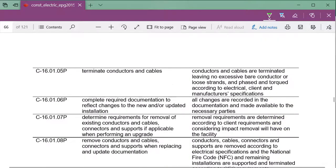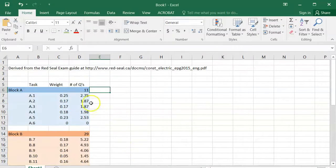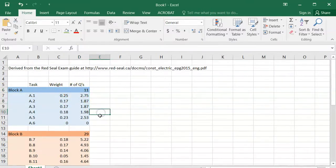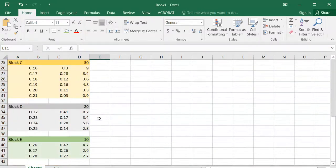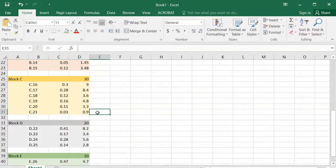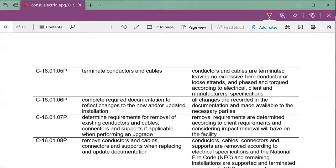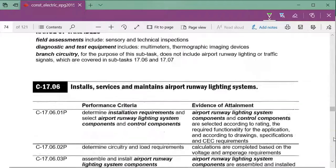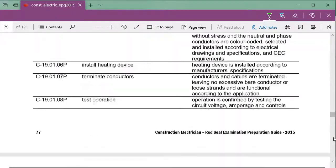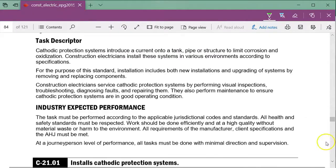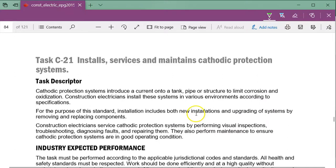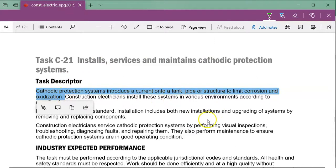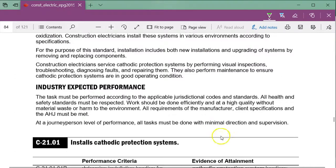All of these sections can be broken down going back into this chart — you break them down by block and then by percentage of the block, and you can have a rough idea of how many questions are going to be on each one. Some of them are going to be ridiculously light. C21 over here has only got one question on it — C21 is cathodic protection systems. At most I'm going to have one question about cathodic protection. You should understand what cathodic protection is, but it would not be something I'm going to spend a lot of time studying.